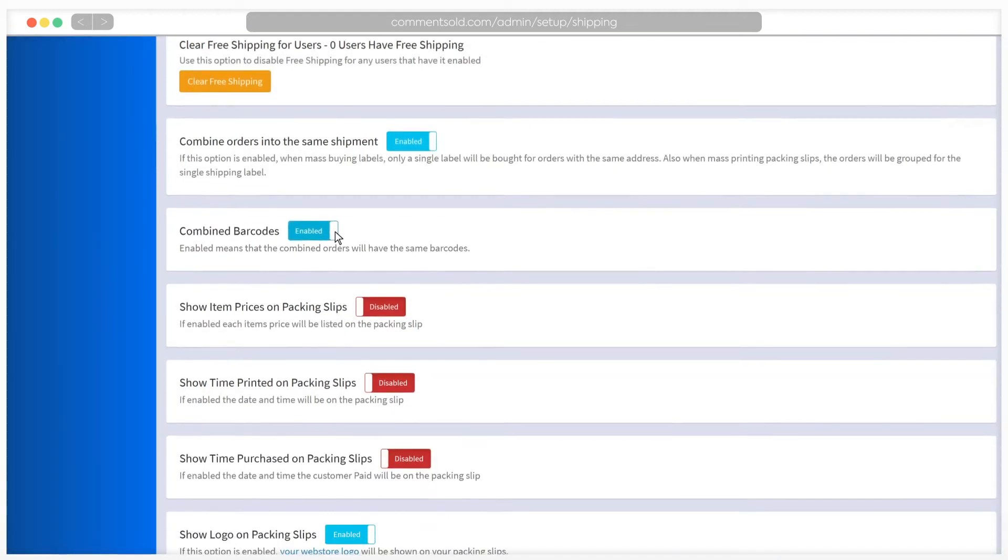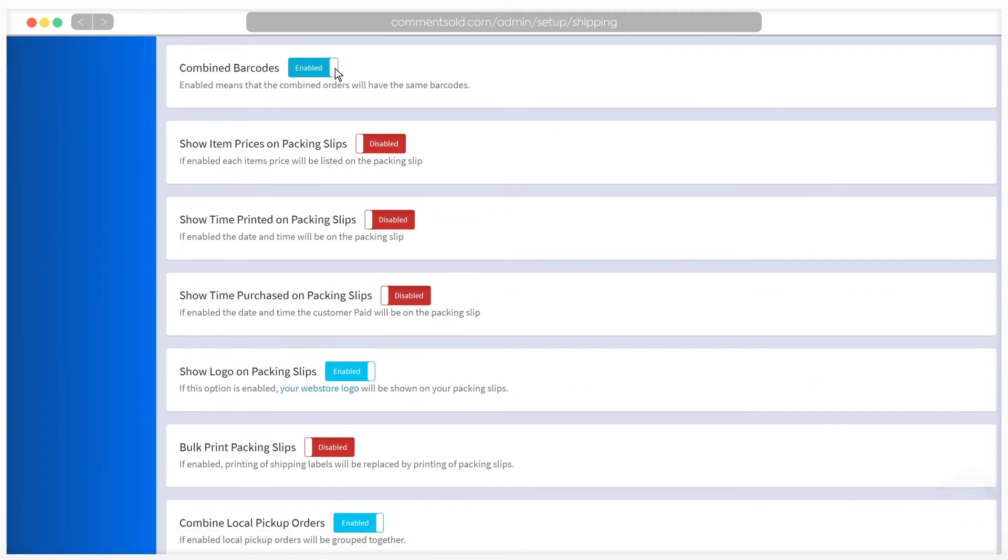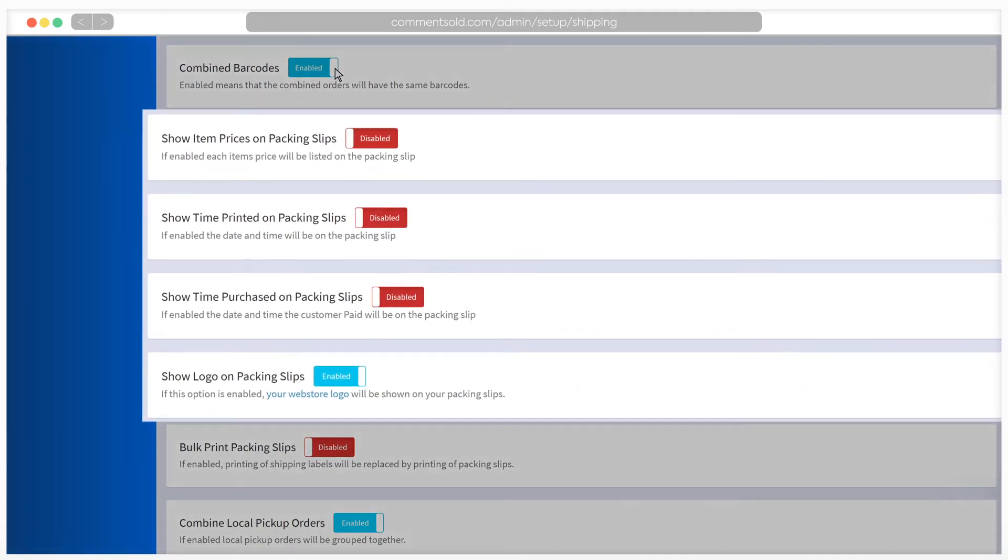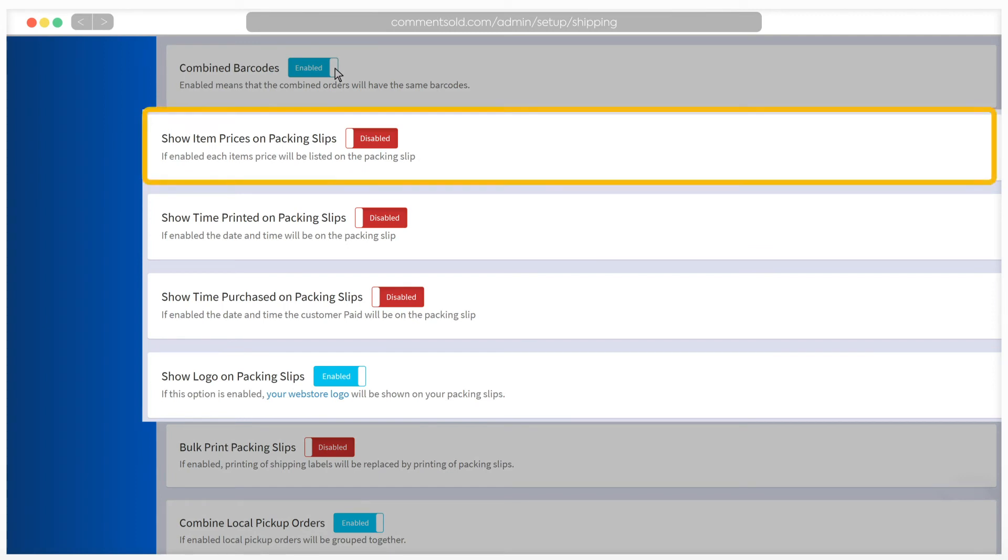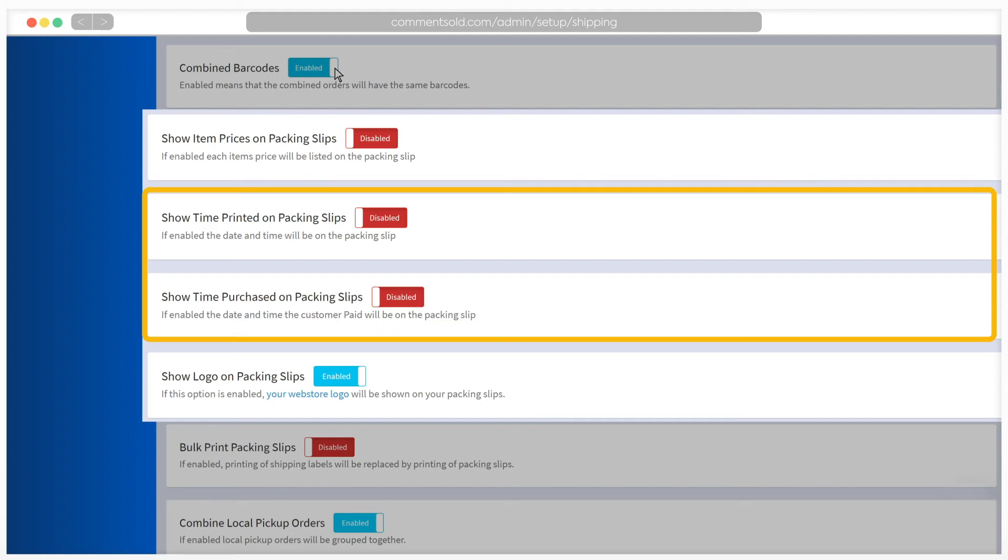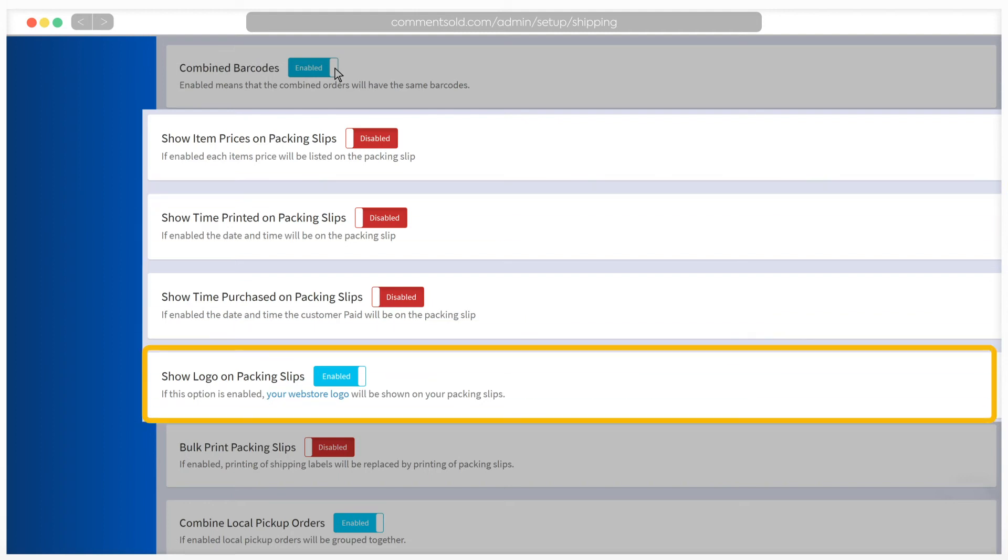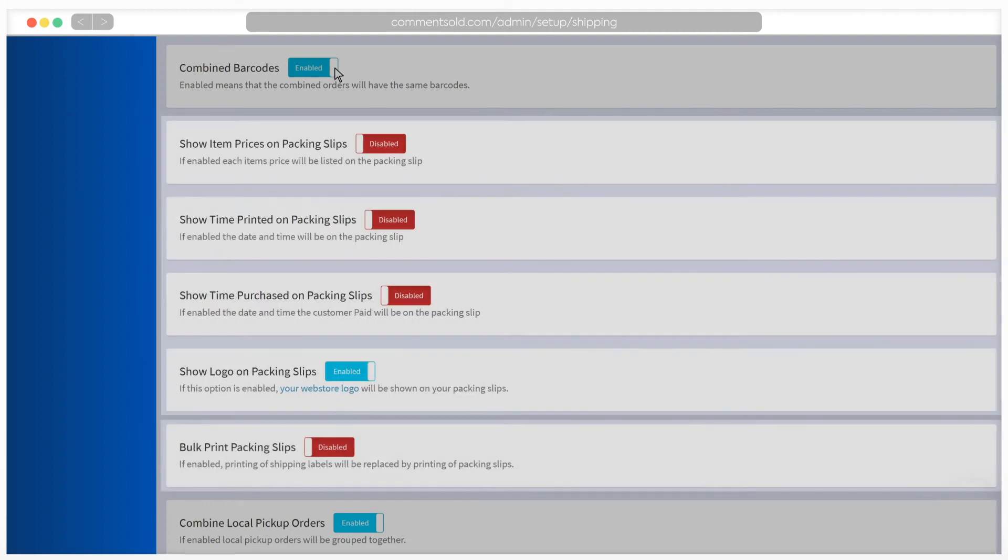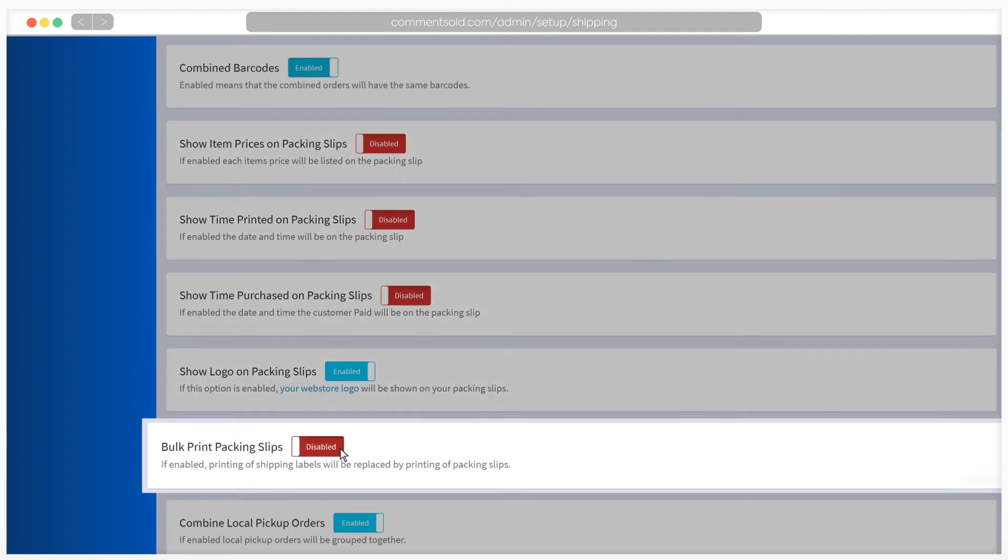The packing slip options allow you to decide what you want shown on packing slips that you print, including item prices, date and time, and shop logo. If you enable bulk printing of packing slips, packing slips will be printed in place of shipping labels.